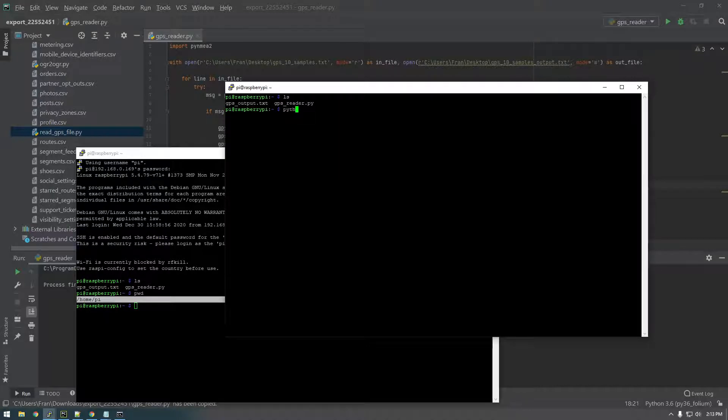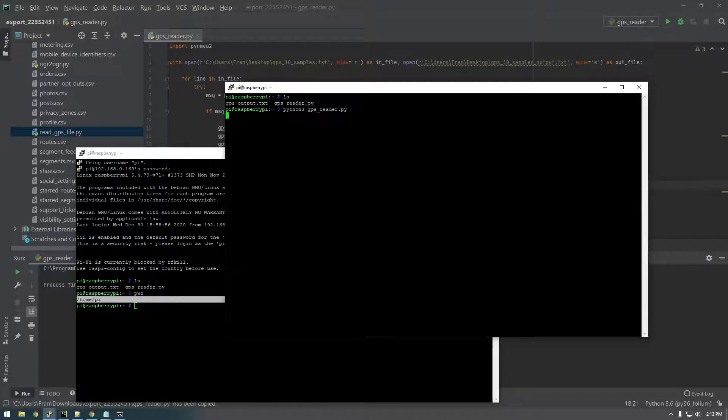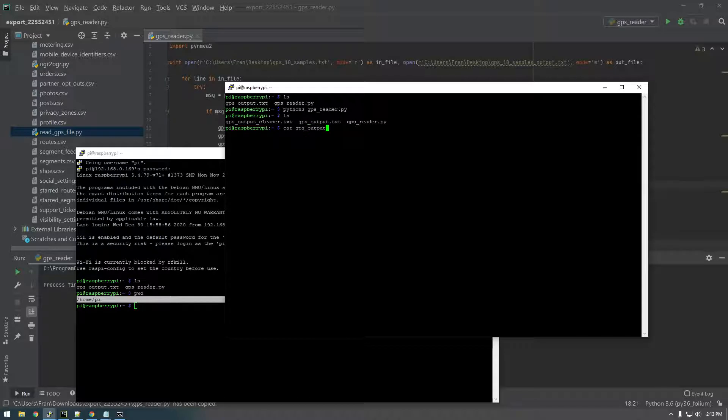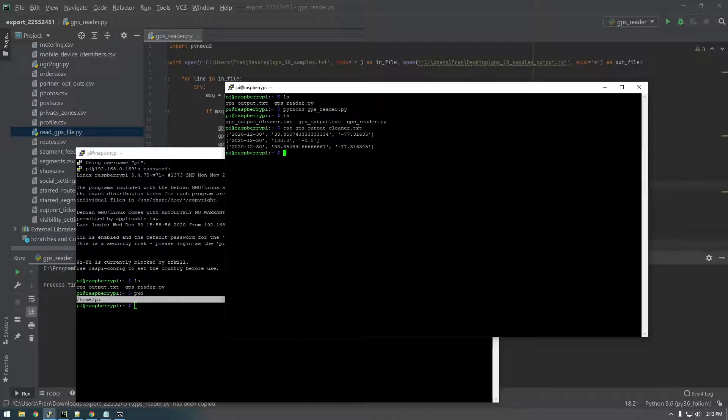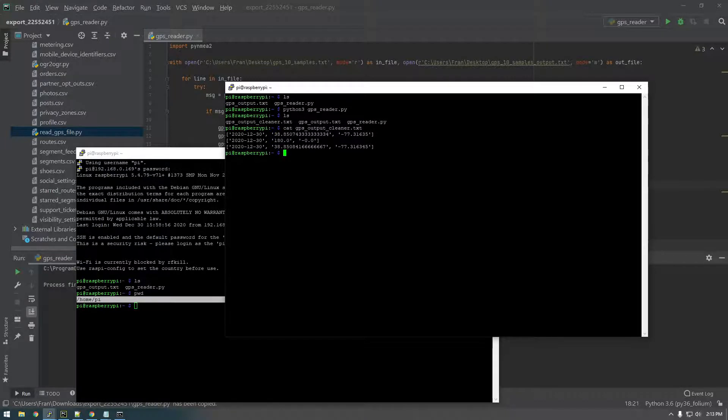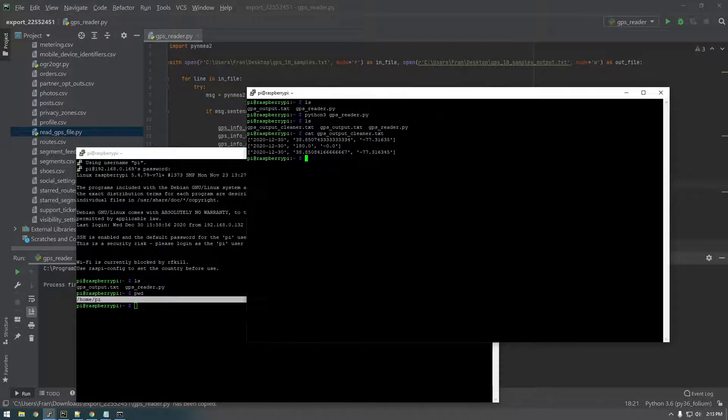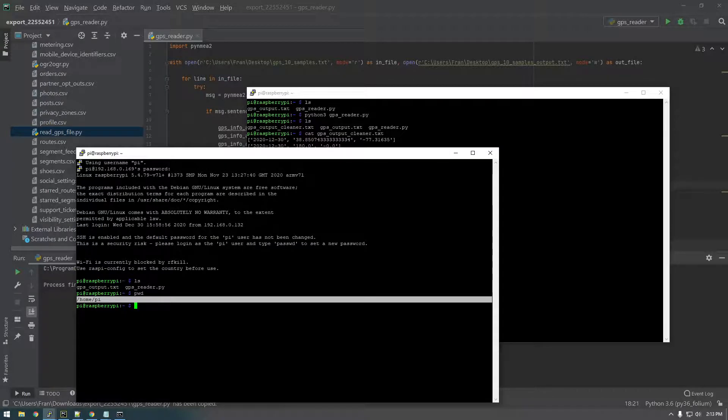So python3 GPSReader.py. And it looks like it already finished. So now we can take a look at GPS_output_cleaner. And there we go. We have the exact same information that we got from our local machine. Now it's running on the pi. So that's awesome.